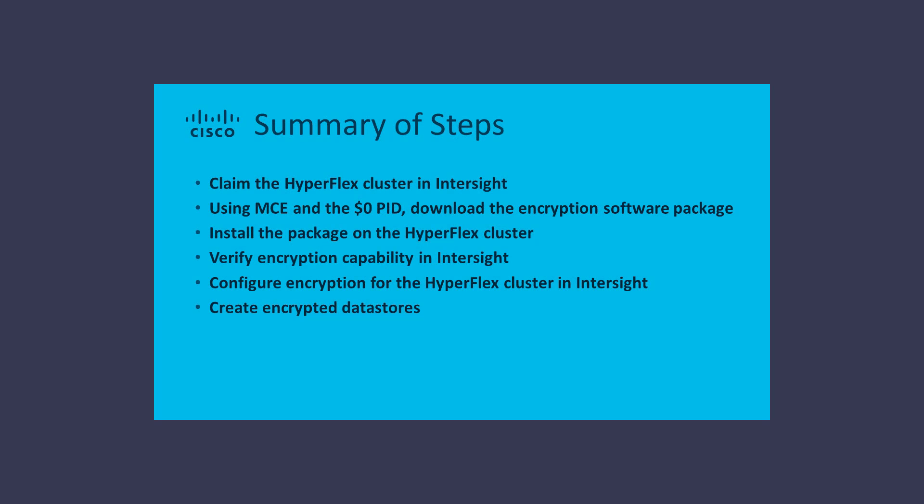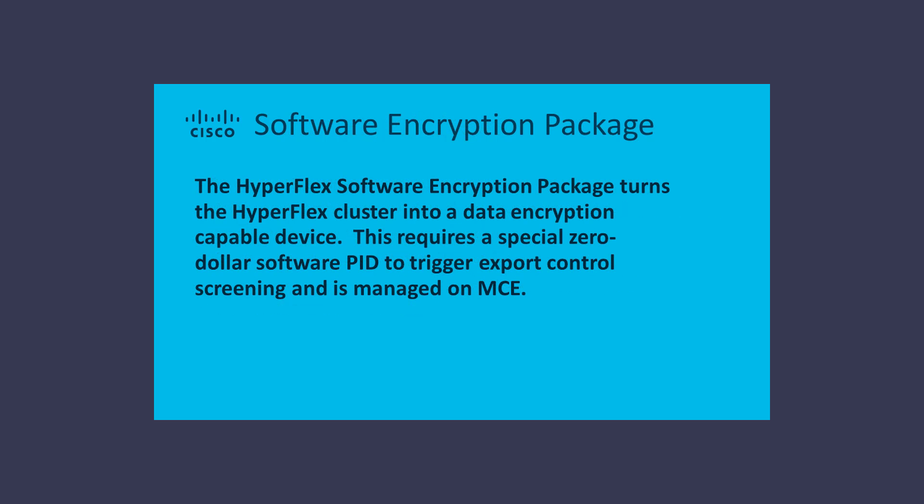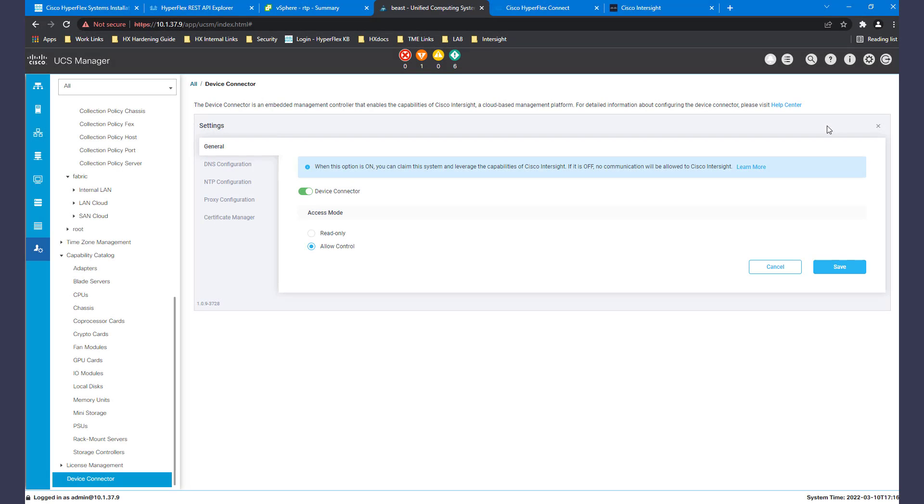Today we will demonstrate claiming the cluster in Intersight, then installing and configuring encryption through Intersight. The encryption package turns the HyperFlex cluster into a data encryption capable device. This requires export control.